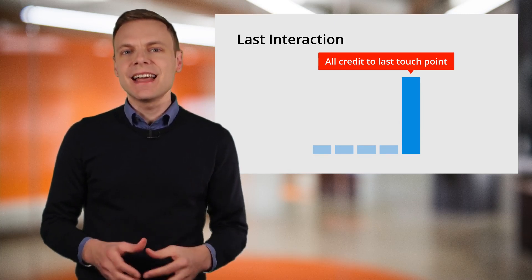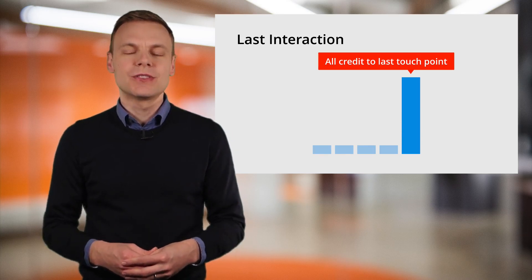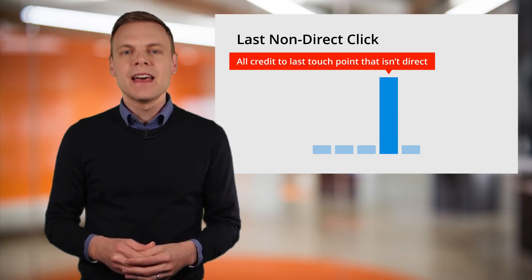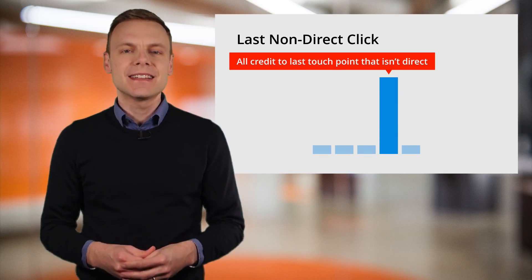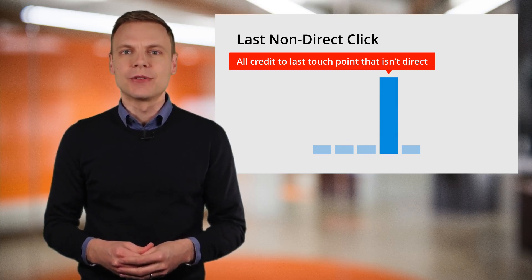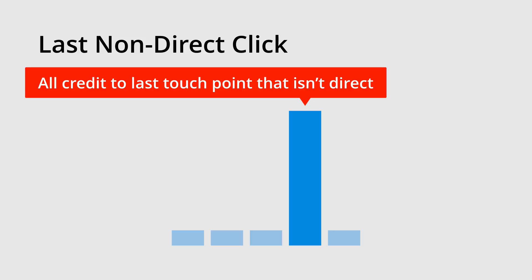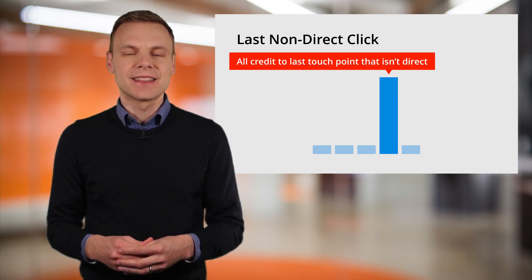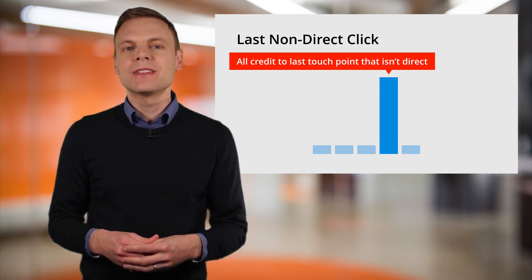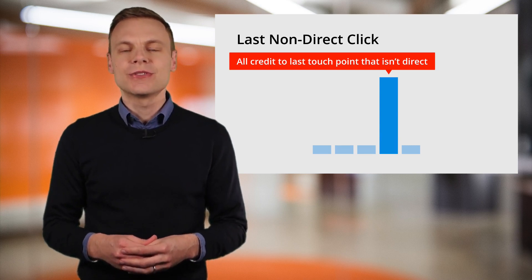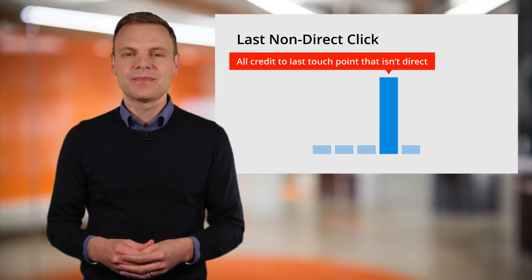This is slightly different to the attribution models used for the standard reports. The standard reports use the last non-direct click attribution model. So this is the model that will be applied when you're seeing goal conversions and transactions inside all of the standard reports. For example, if you're using the audience or acquisition reports inside Google Analytics, it means that if the last method of accessing the website was direct, then it will step back until there's a known source and medium combination.